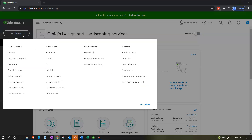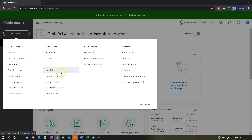Many of the forms in the vendor cycle can be found under the New tab and then under the Vendors item. Remember that vendors in QuickBooks means who we are paying — ultimately the vendors. These are the forms we went over briefly in the prior presentation.